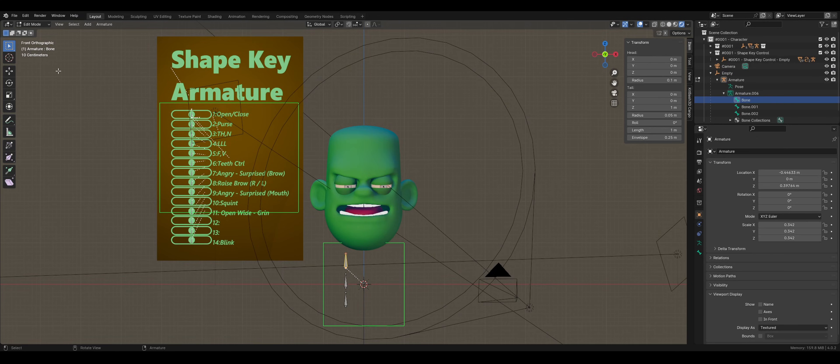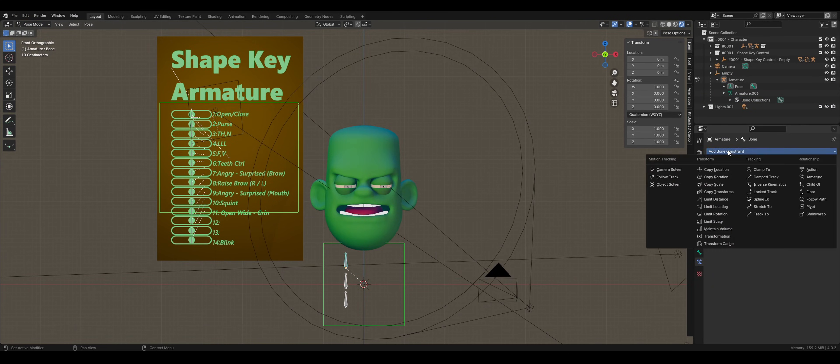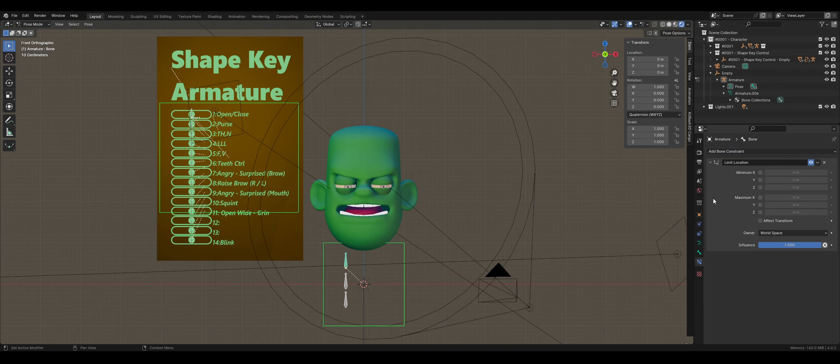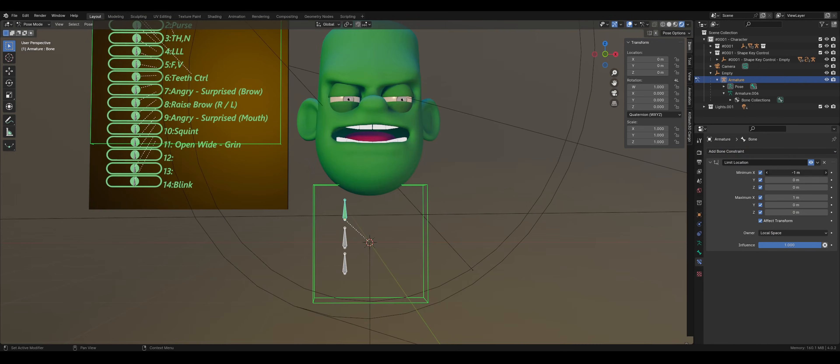Reselect the armature and open Pose Mode. Select the top bone and in your bone constraints, choose Add Bone Constraint, Limit Location. Check everything off, including Effect Transform, and then set the owner to Local Space. I'm setting minimum X to negative 2.5 and maximum X to 2.5.